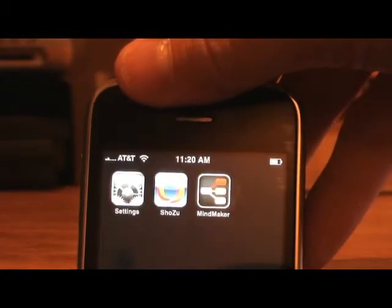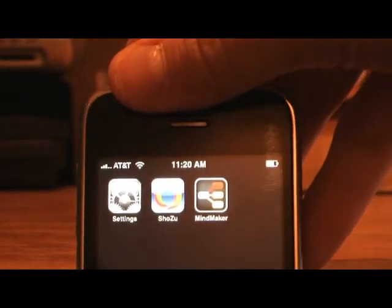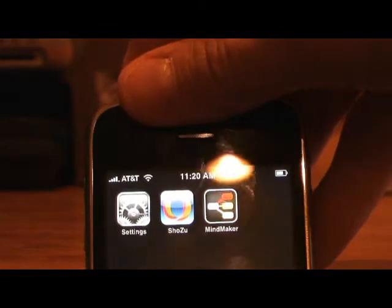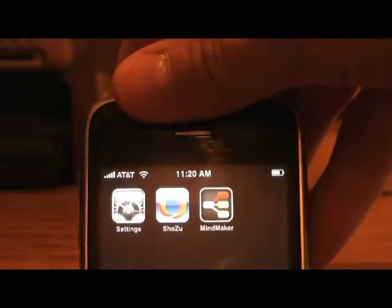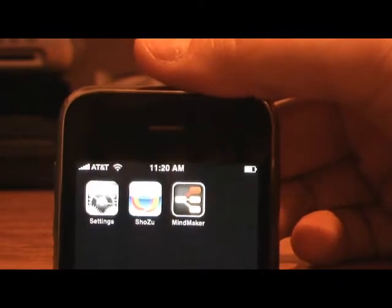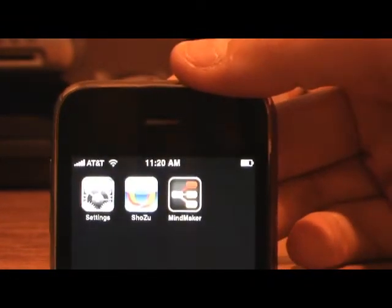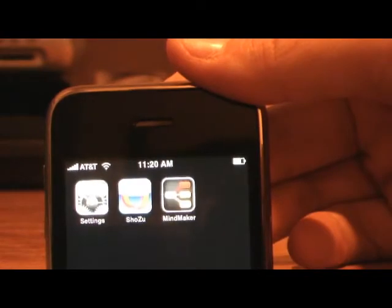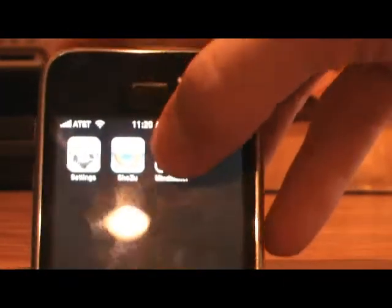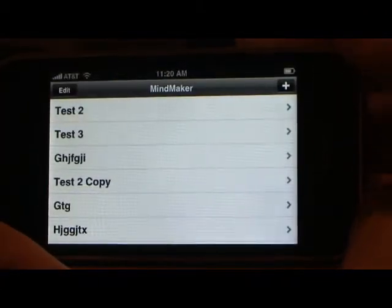We've been talking about mind mapping on the site lately and let's take a look at Mind Maker. This is a mind mapping application for the iPod touch and iPhone. It's $4.99 and you can grab it off the App Store by the company Mind Maker. We'll go ahead and launch it and go into landscape mode.